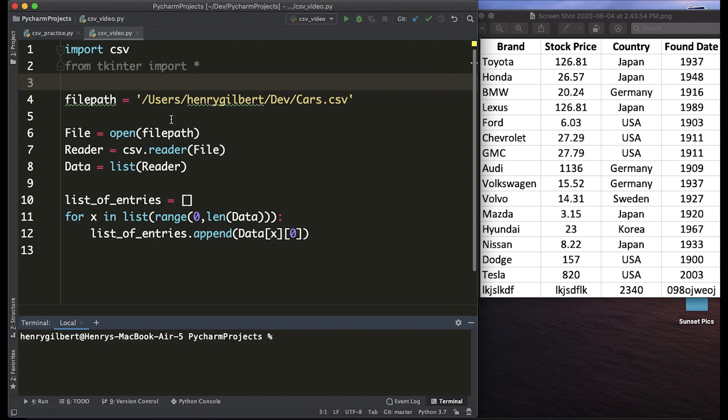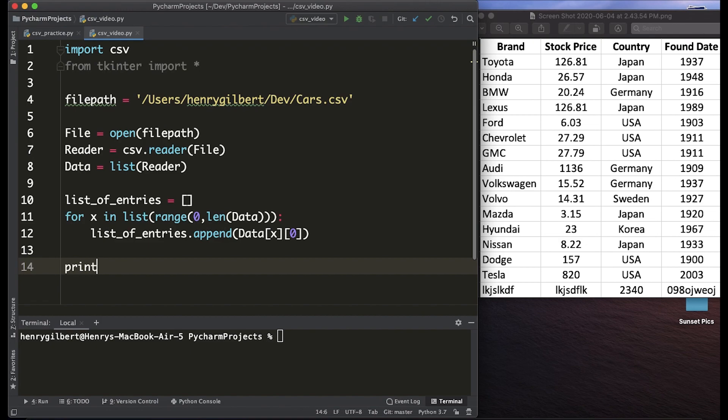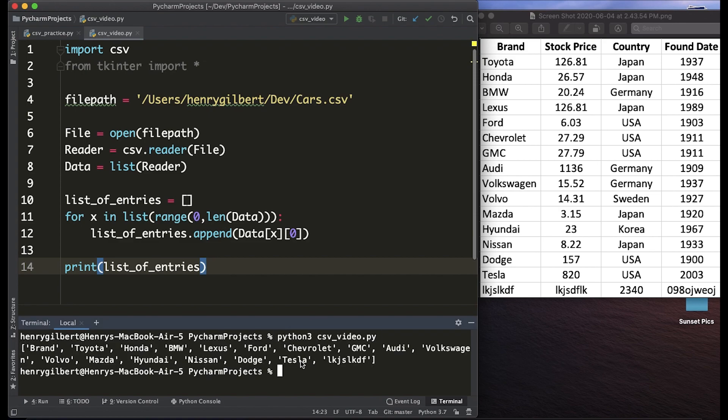Last video we covered how to get all these column brands into a list and we can print the list, so print list of entries and if we run the file we can see that the column information from these brands is actually in Python.